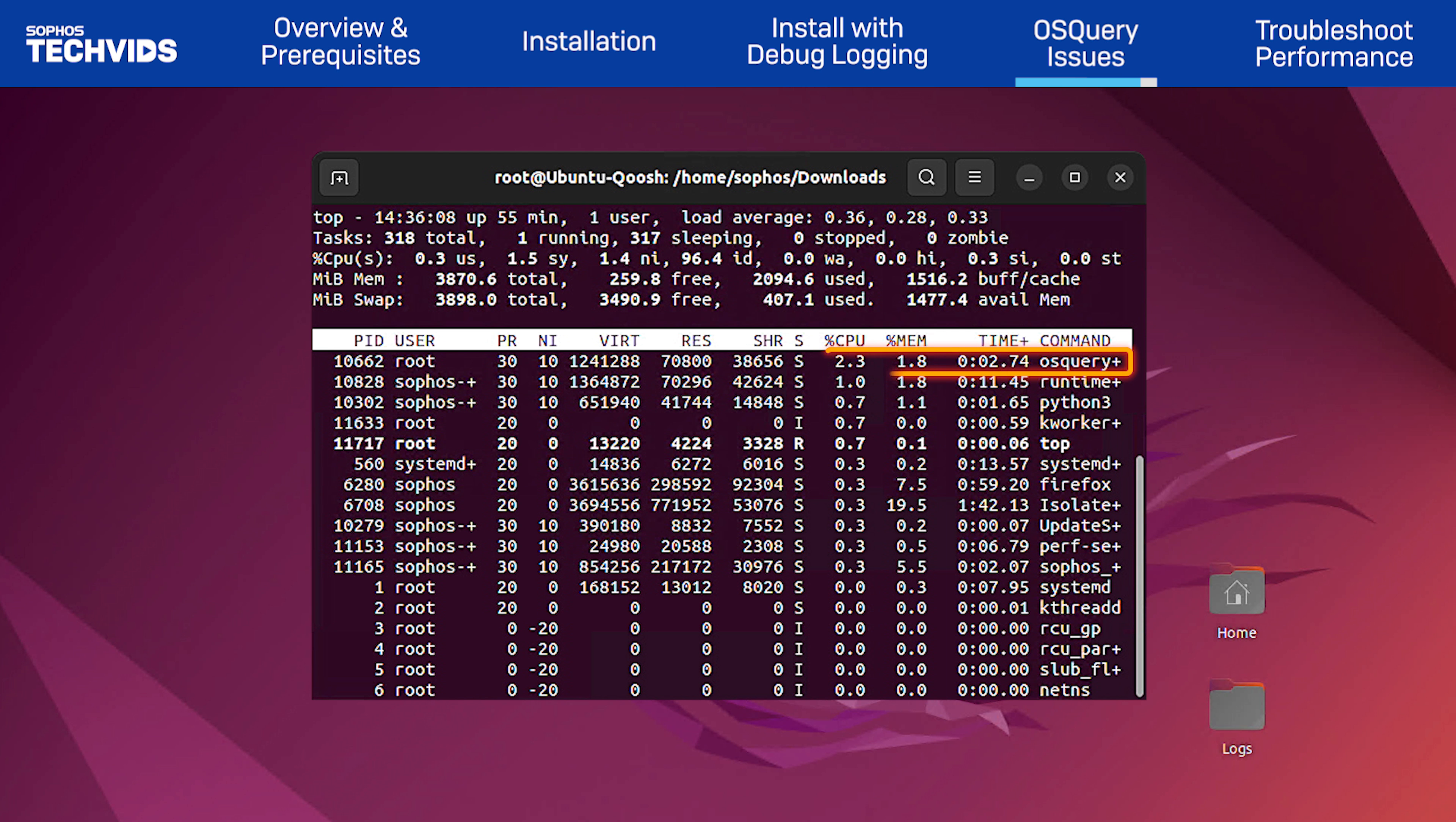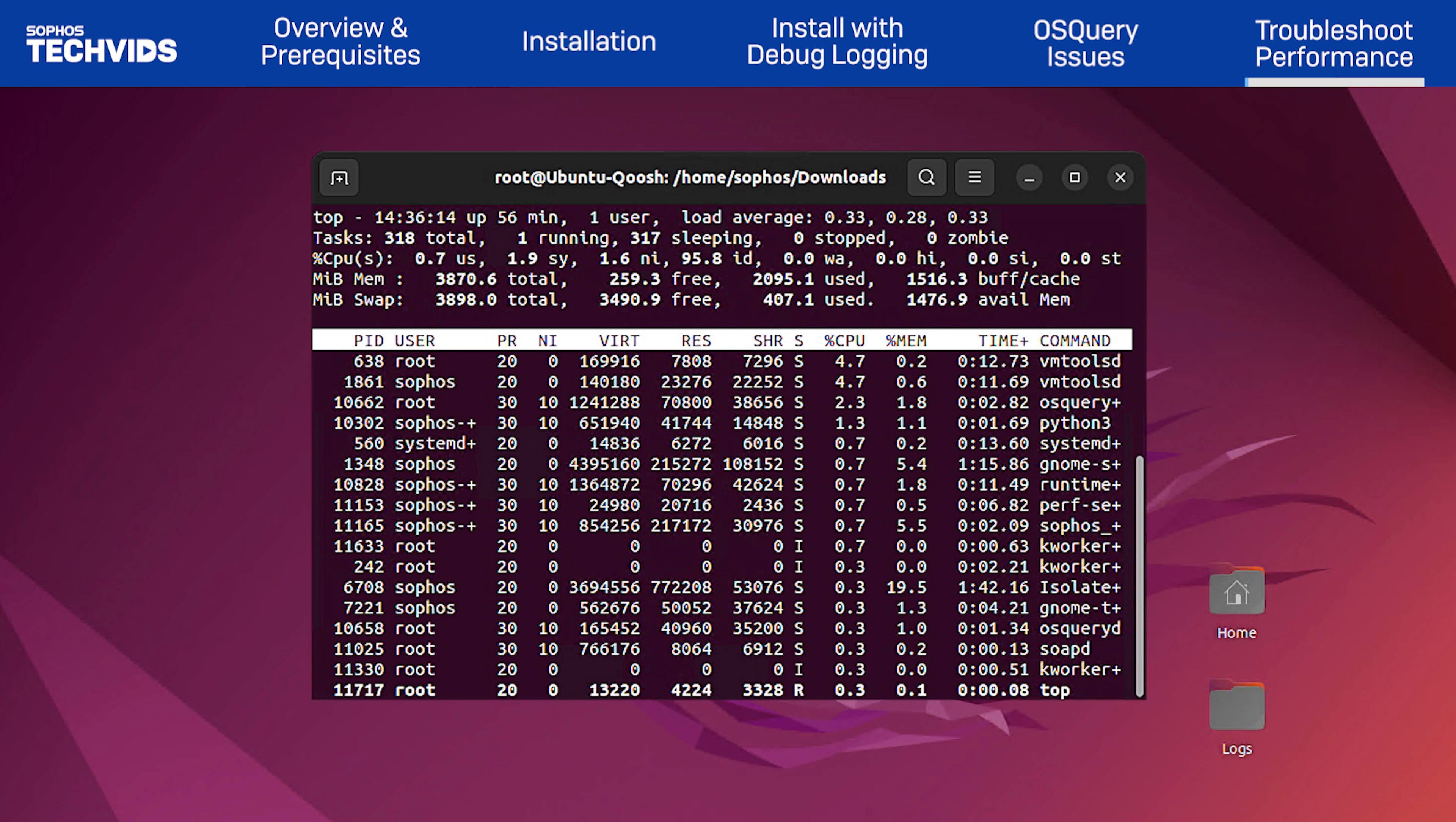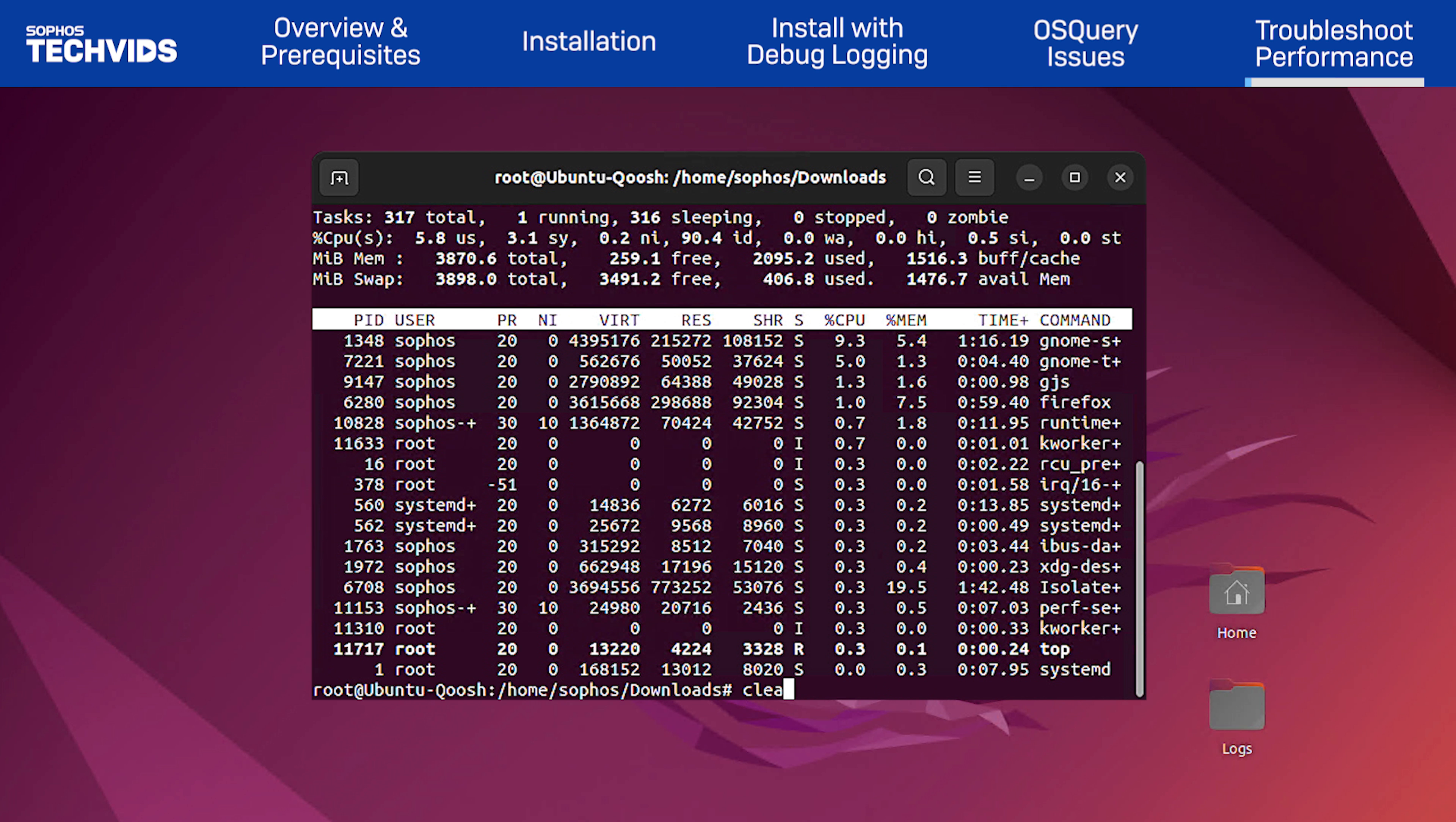The OS query process can sometimes cause issues. If OS query is in fact the process consuming most system resources, the next step is to check the logs.